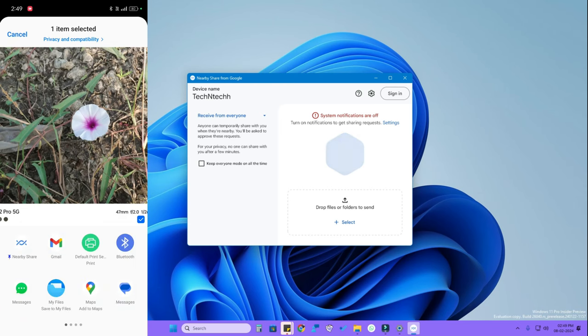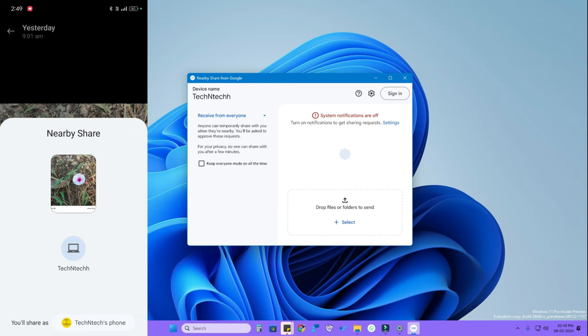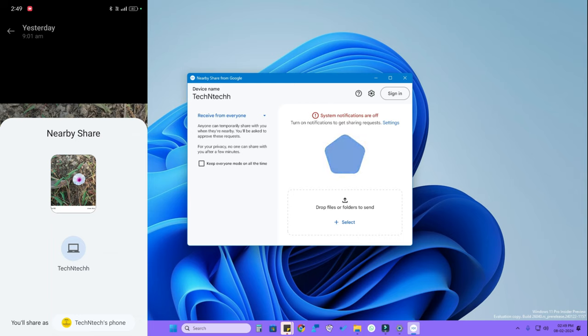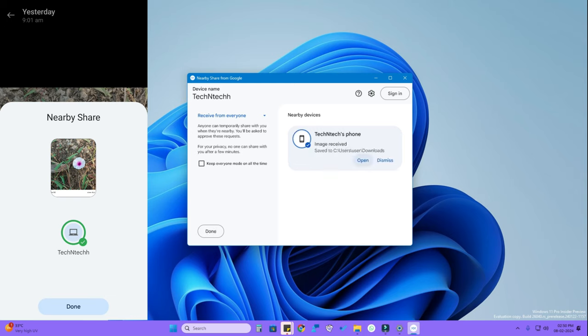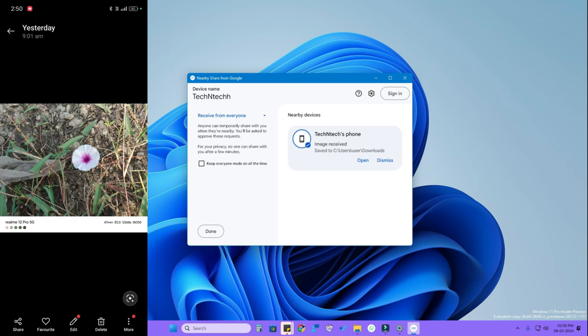Tap the Nearby Share option. You can now see your laptop or PC listed — tap on your device name. On the PC, click the Accept button to receive the file. It may take a little time since we're not using internet data. Once complete, the file has been transferred and you can open it directly from the notification in the app.